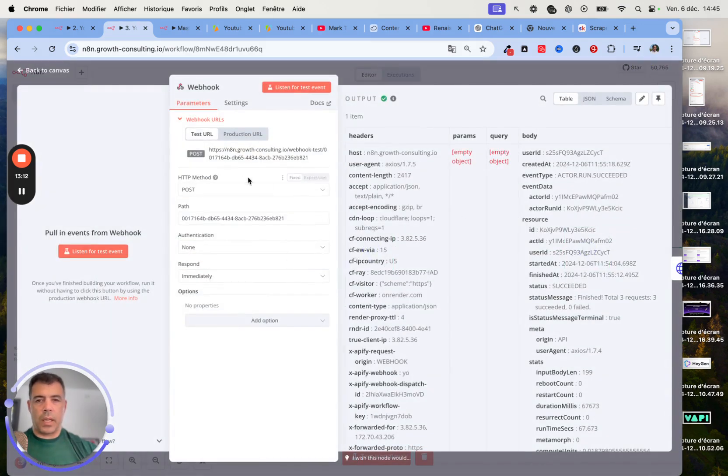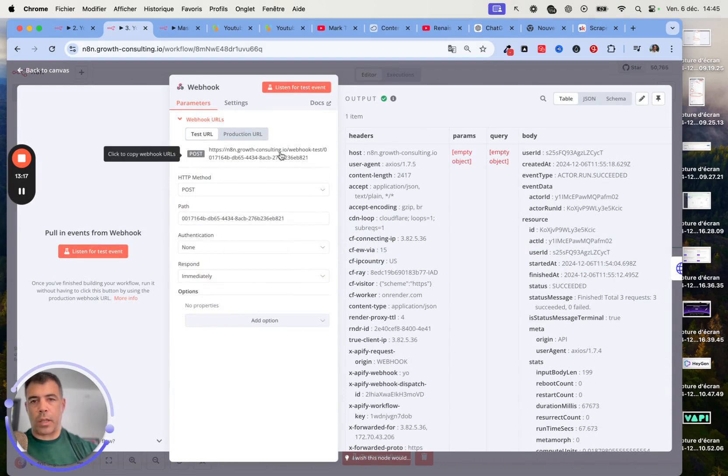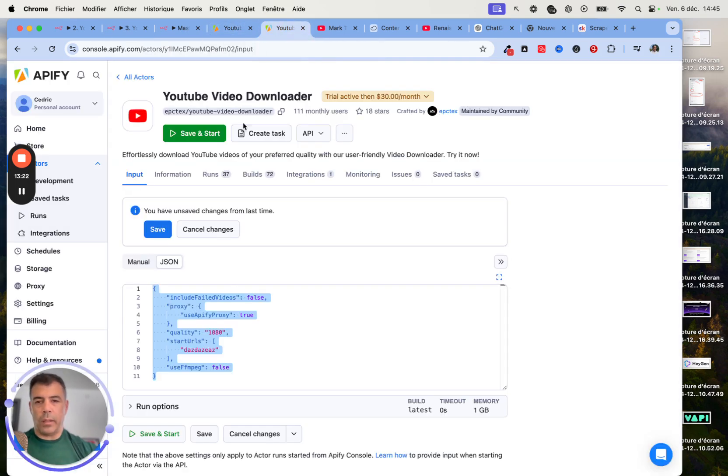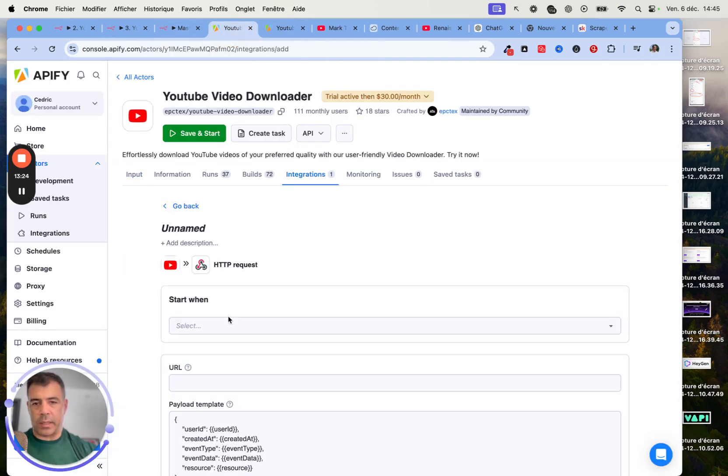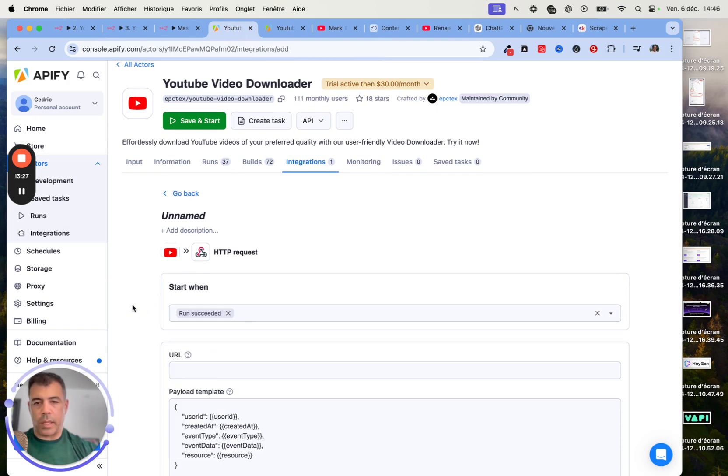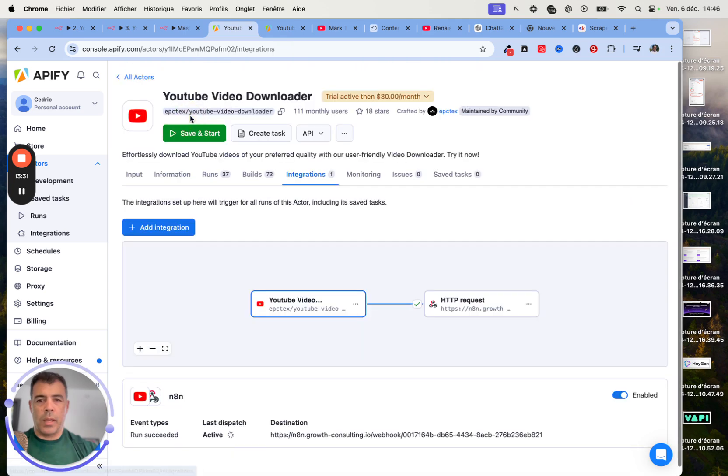Here we have the Webhook, which is always a POST, without any authentication. Click on this link here and just paste it inside the URL section here. When run is succeeded. That's all you need to do. Again, make sure that you name it properly.